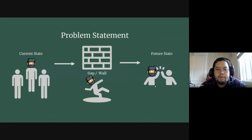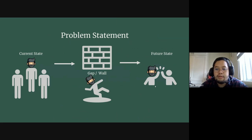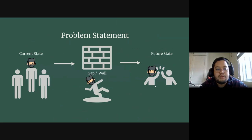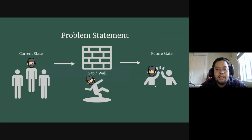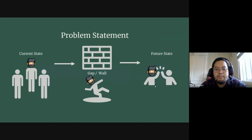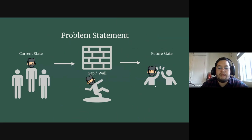And when you make a problem statement, you have your current state of maybe your team or just yourself. And then there's a gap or a wall, meaning there's something blocking you or keeping you from reaching that future state.